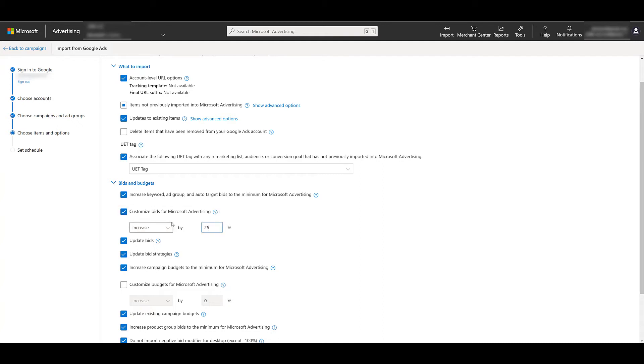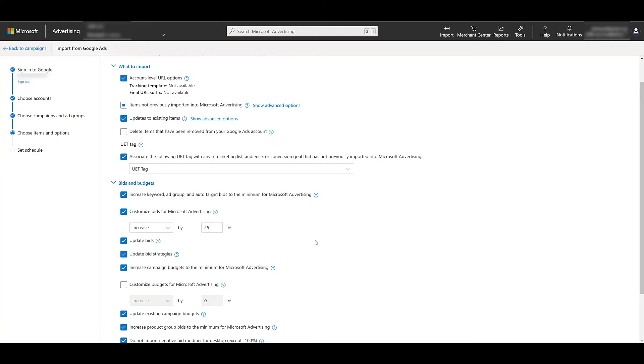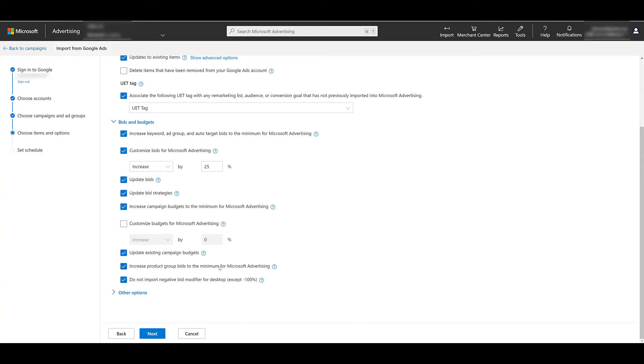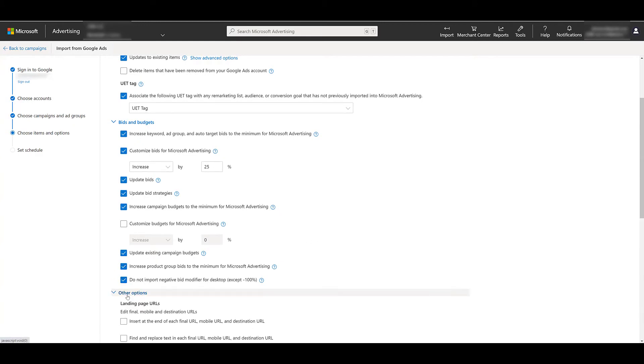So I can say on my import, I'm okay increasing my bids for the campaigns I'm importing. So it's clear right here, I'm saying increase my bids by 25%, and it'll do that automatically when I'm importing.